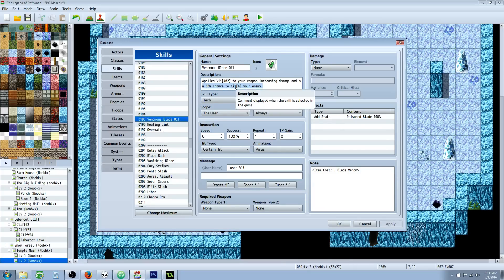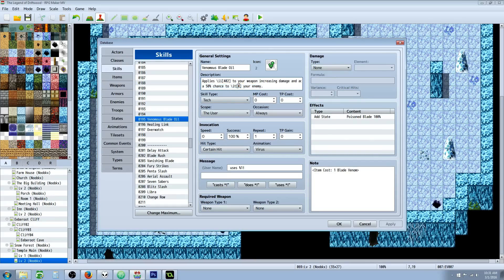And then we're going to add a new—actually, if you don't already have a poison state, then we'll have to add two states. But if you already have a poison state, then you're going to just put the number for your poison state right here. We're gonna do a slash IT and then in brackets you're going to put the number of your poison state.